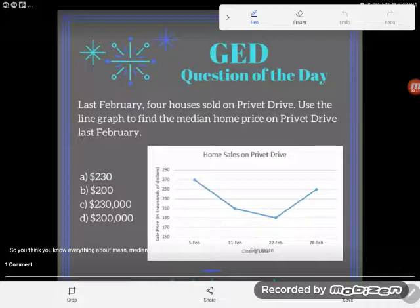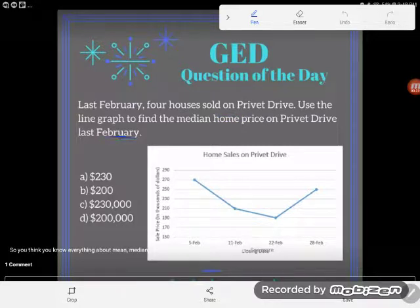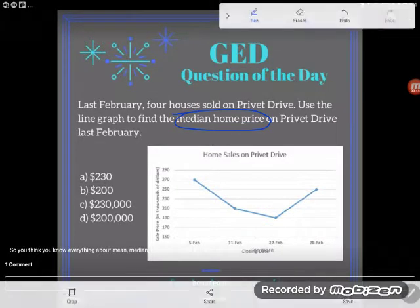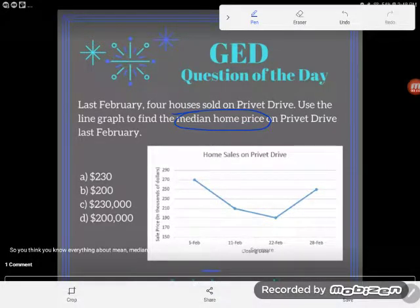So let's take a look. It says: last February, four houses sold on Privet Drive. Use the line graph to find the median home price on Privet Drive last February. So what are we finding? We're finding the median home price, but unlike some other problems we've done, our data is found on a graph.